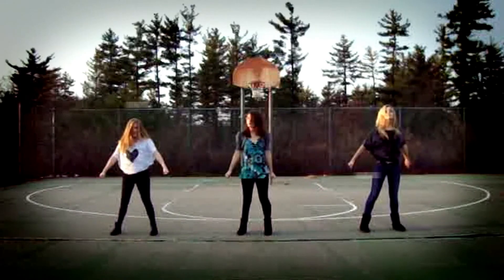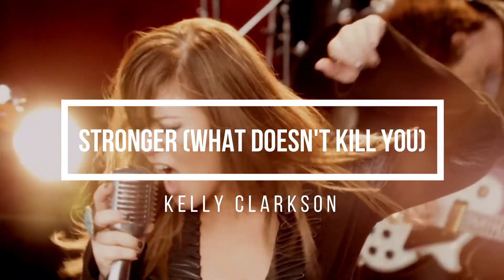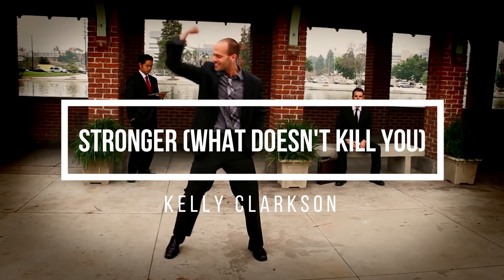What doesn't kill you makes you stronger, stand a little taller.